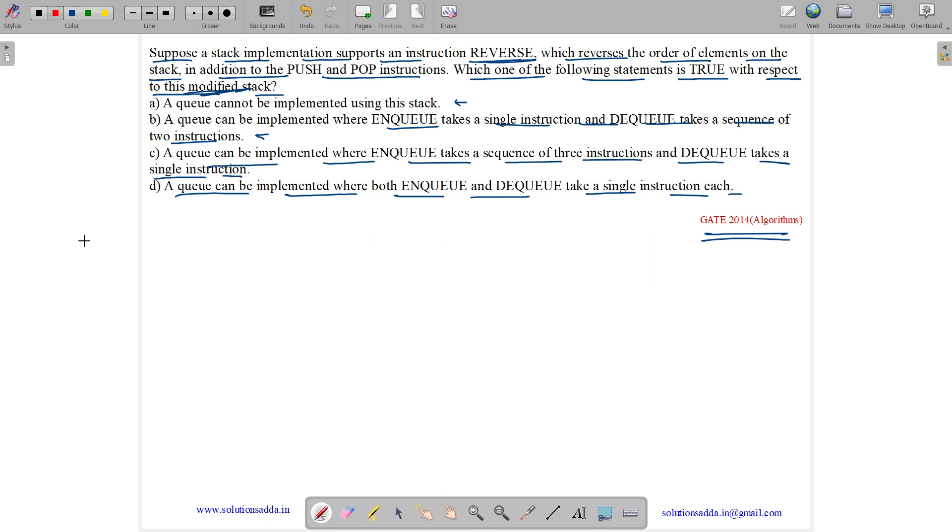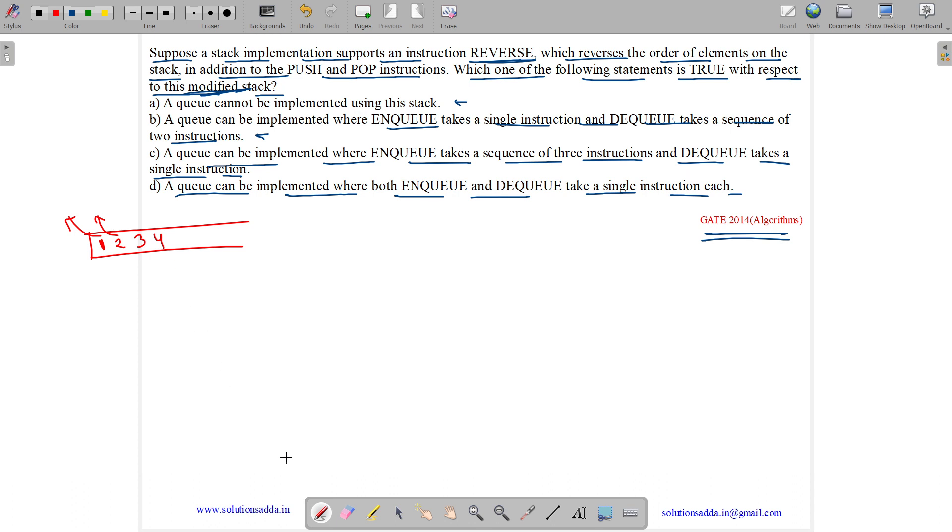So, what is a queue? A queue data structure is first in first out. If we have ENQ of 1, we will push 1, ENQ of 2 will push 2, ENQ of 3 will push 3, ENQ of 4 will push 4. Now, DEQ will remove 1, another DEQ will remove 2. So, it is a first in first out data structure.